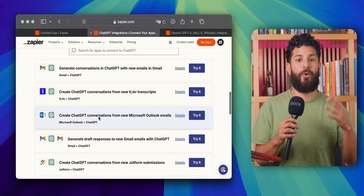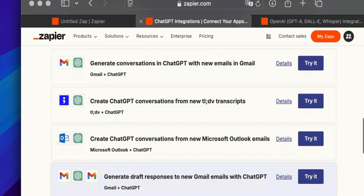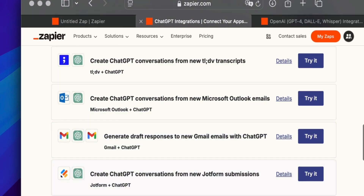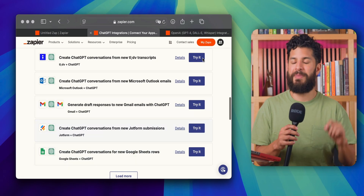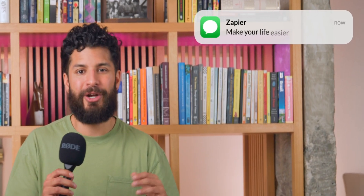Whether you want to get more organized, manage leads, or just have some fun automating content, this is the video for you. Today, we will discuss how you can automate ChatGPT with Zapier to make your life easier, faster, and just a bit more futuristic.